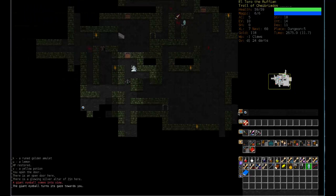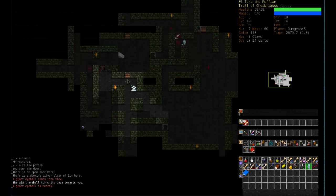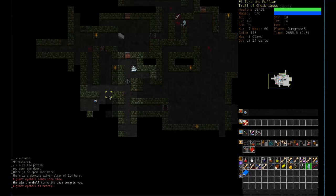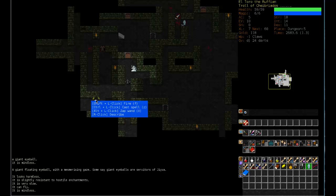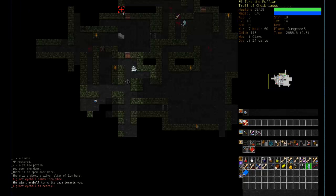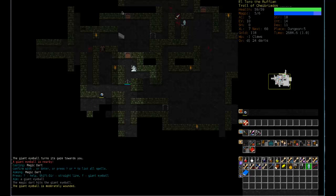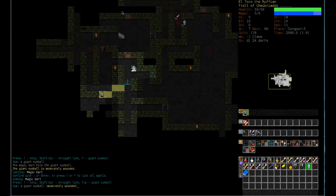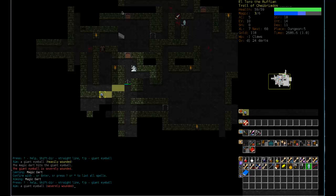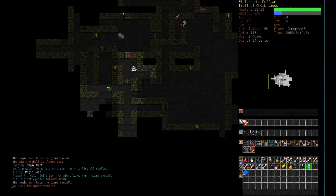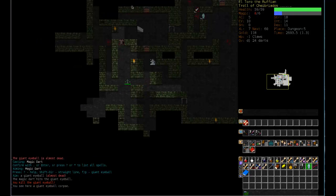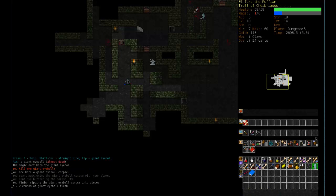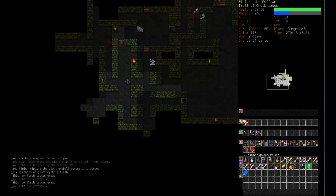So maybe... Ooh, giant eyeball. I want to see information on this. It is mindless. Mesmerizing gaze. Yeah, I don't think I want to go toe-to-toe with it if I can help it. Oh, nice. Eyeball corpse. Some tasty, tasty eyeball meat. And a lemon.